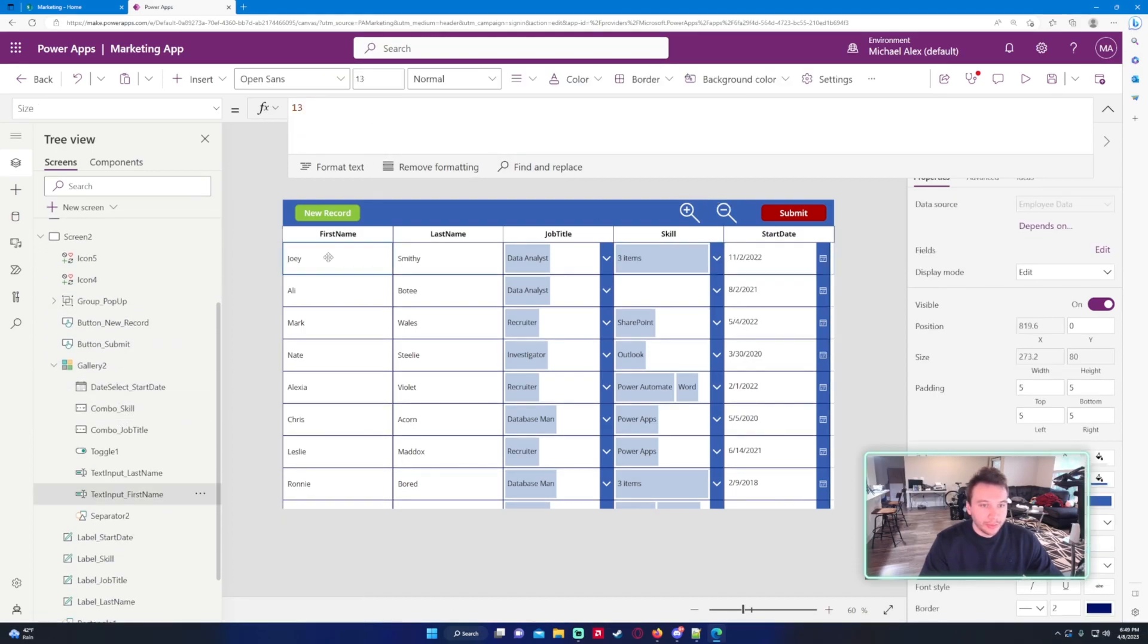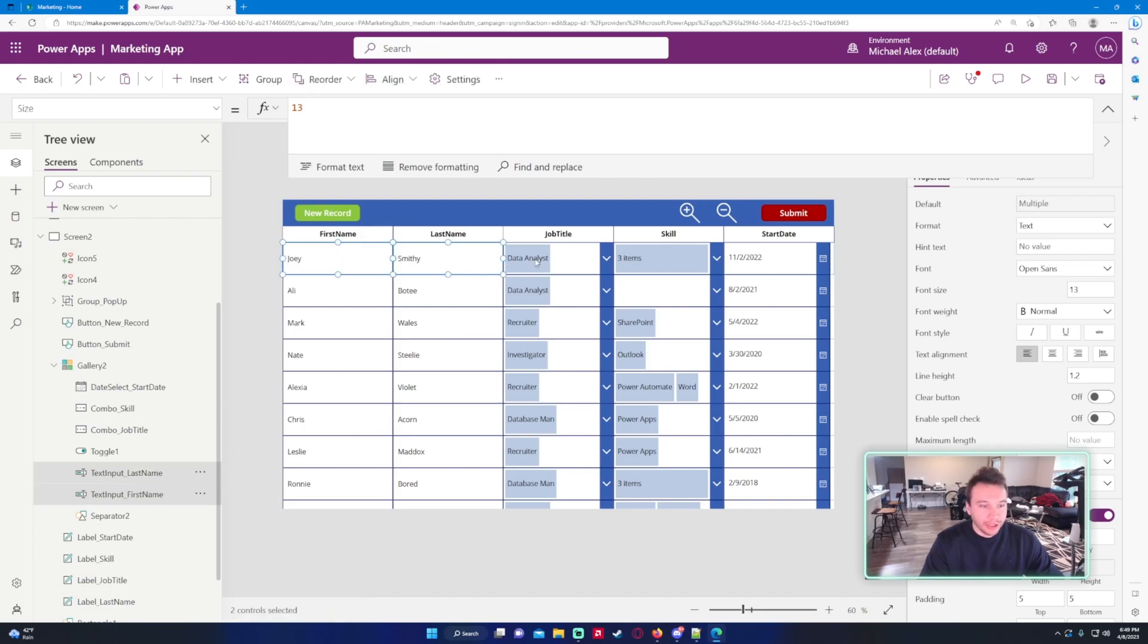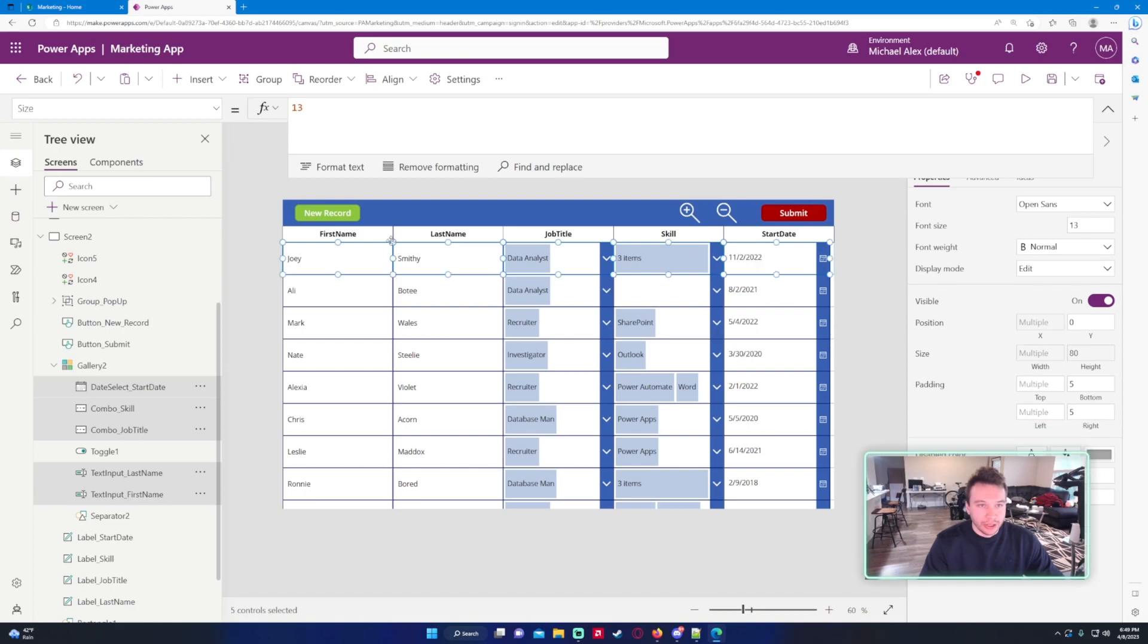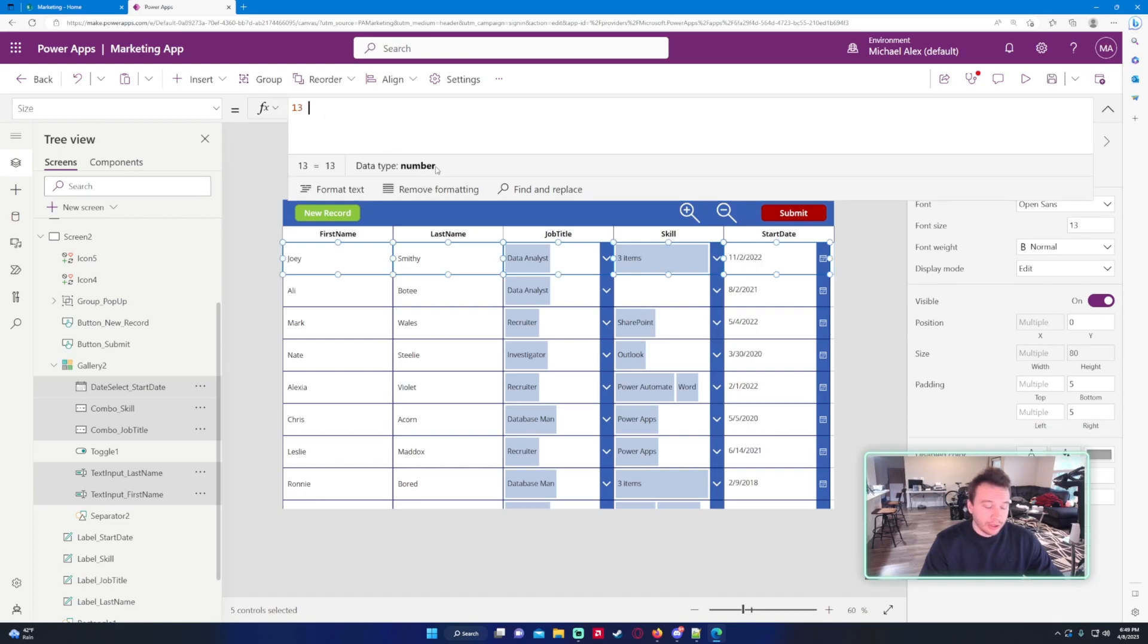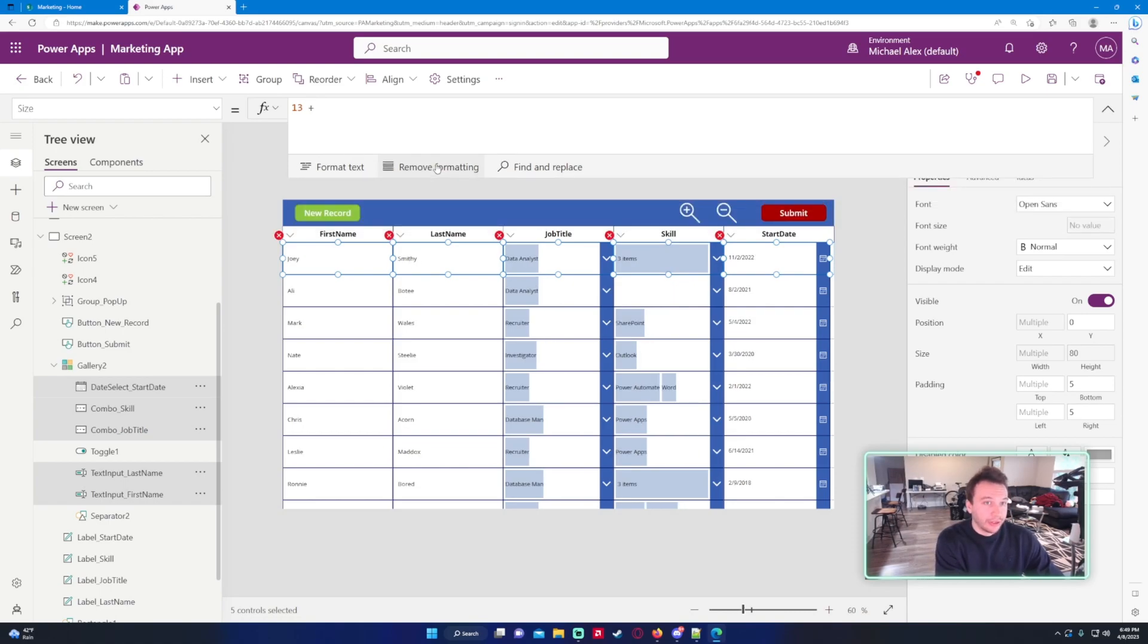We're going to go ahead and click on all of the components in my gallery. So let's select FirstName, LastName, JobTitle, Skill, and StartDate. I see the size is set to 13 for these. I want to add the variable we just made which is varFont.